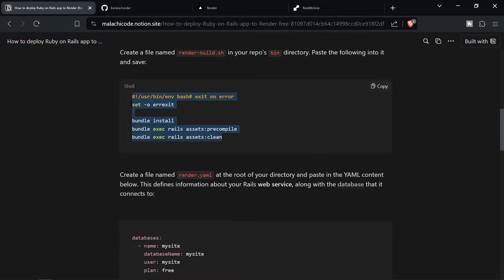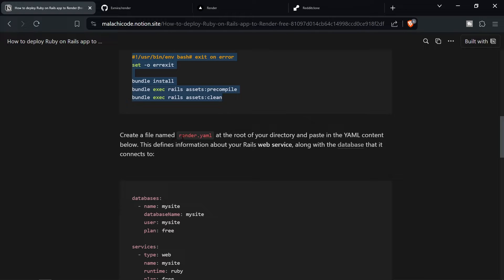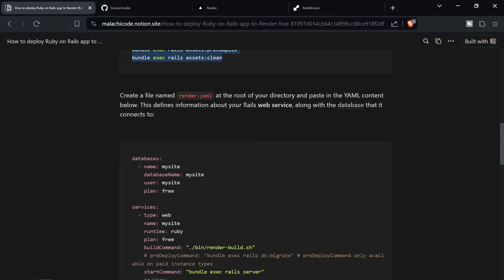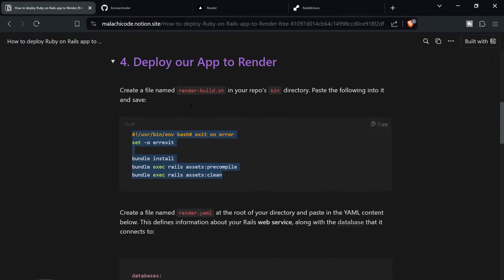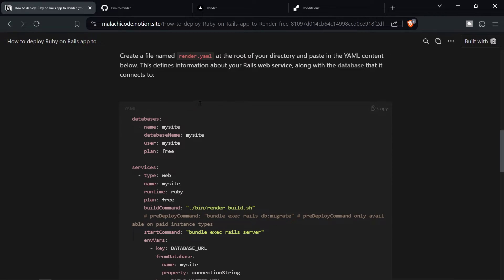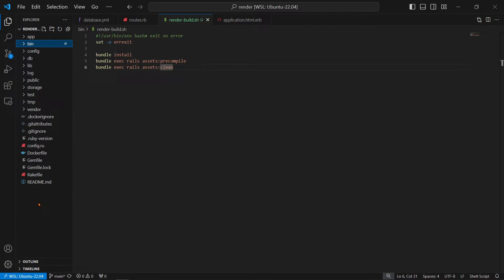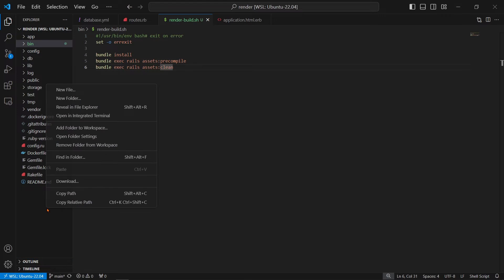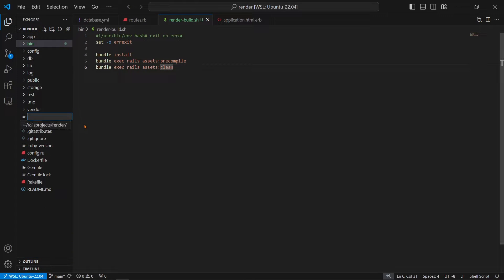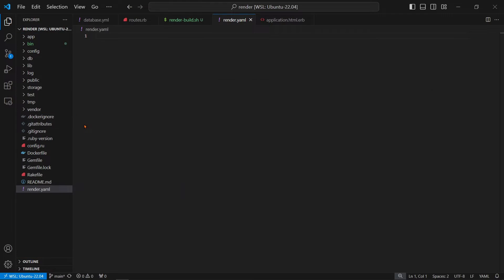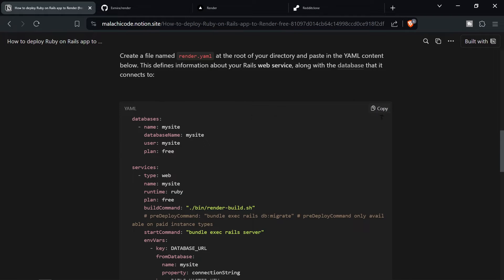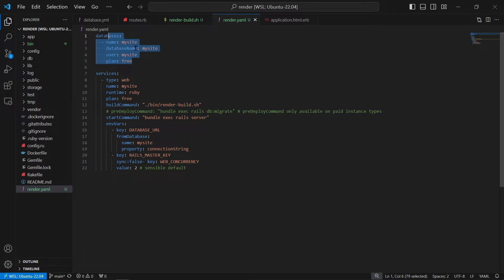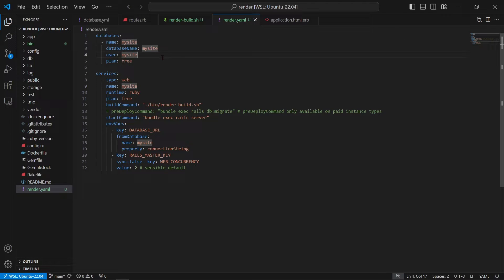The next thing that we need to do is to create a file named render dot yaml at the root of your directory and paste in the yaml content below. This defines information about your Rails web service, along with the database that it connects to. So we need to create a file named render dot yaml. So in the root of the directory, and we're going to say render dot yaml. And this is yaml, not yaml, yaml. So we're going to copy all this, put it in here, save, and that should be good for now. You can change this to your name, the appropriate names, if you want. It's not necessary. We don't have to do it.